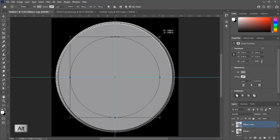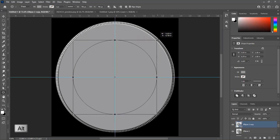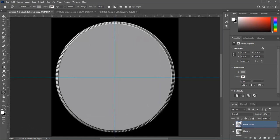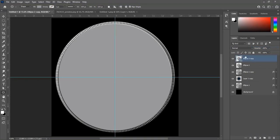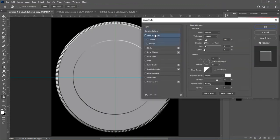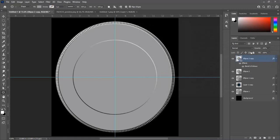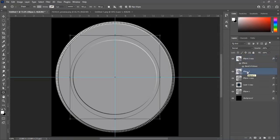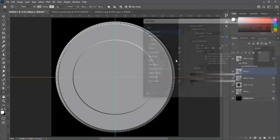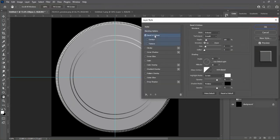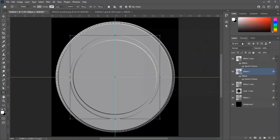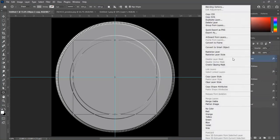Press Ctrl+J to create a duplicate layer, press Alt and reduce the size of the circle. We will apply the same blend mode to this layer. Select the below layer, open Blending Options, and apply the same Bevel and Emboss effect. Clear layer style for the above layer.